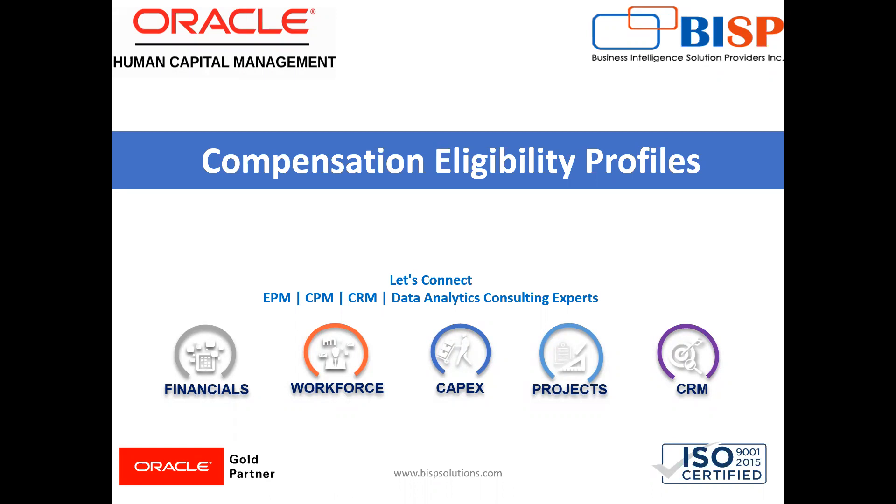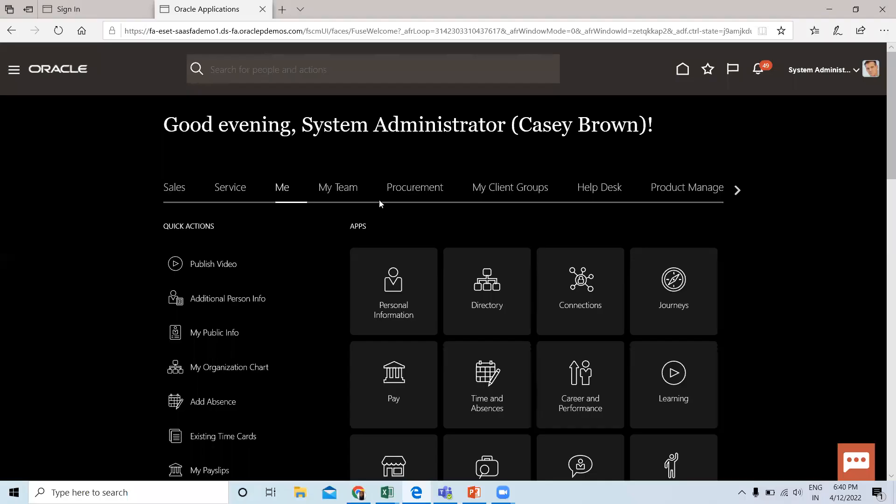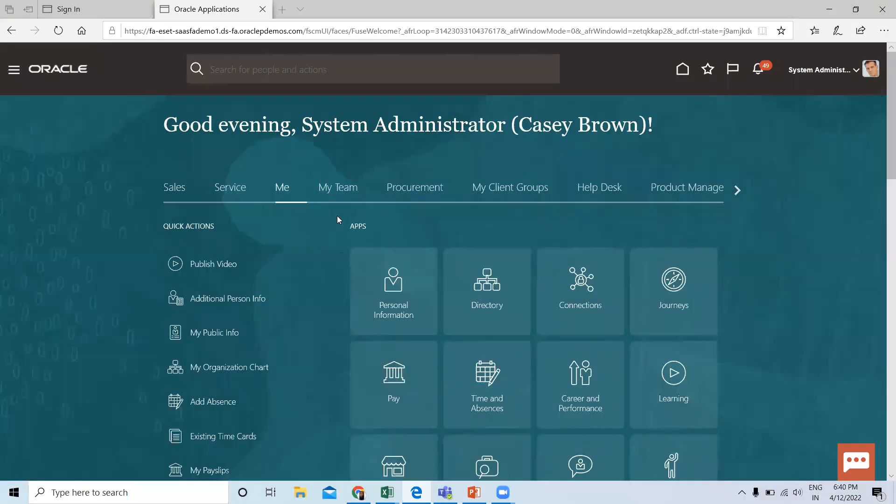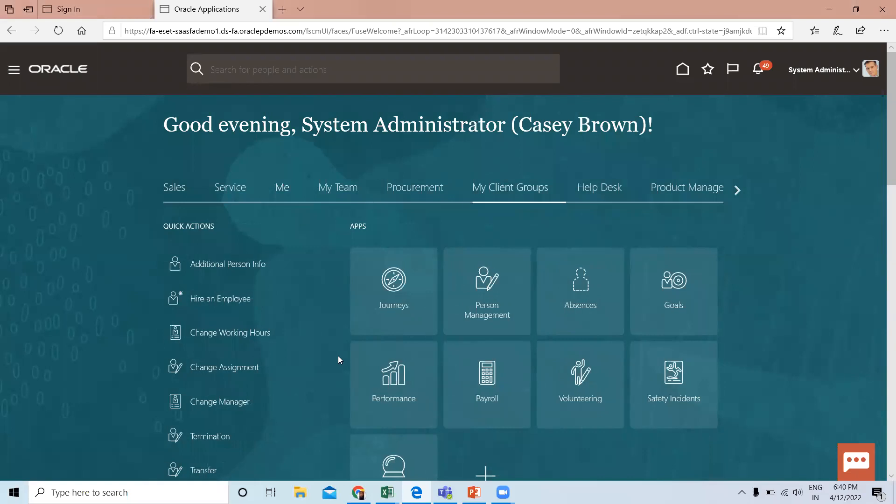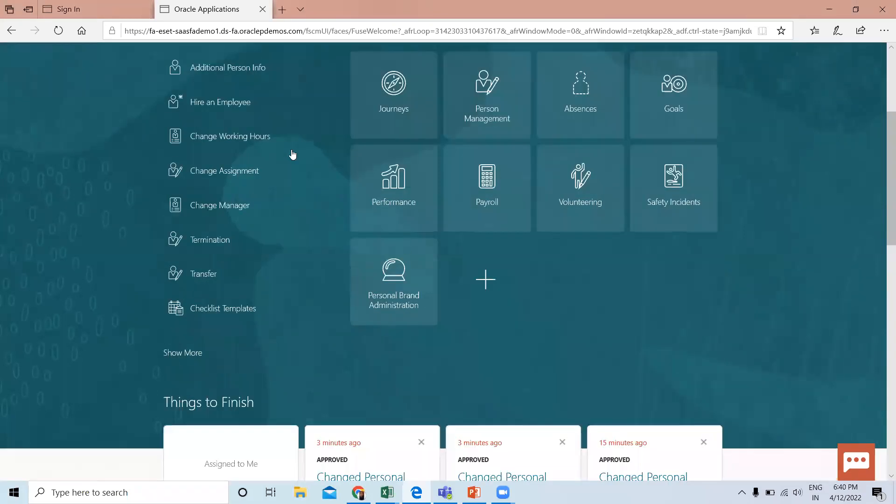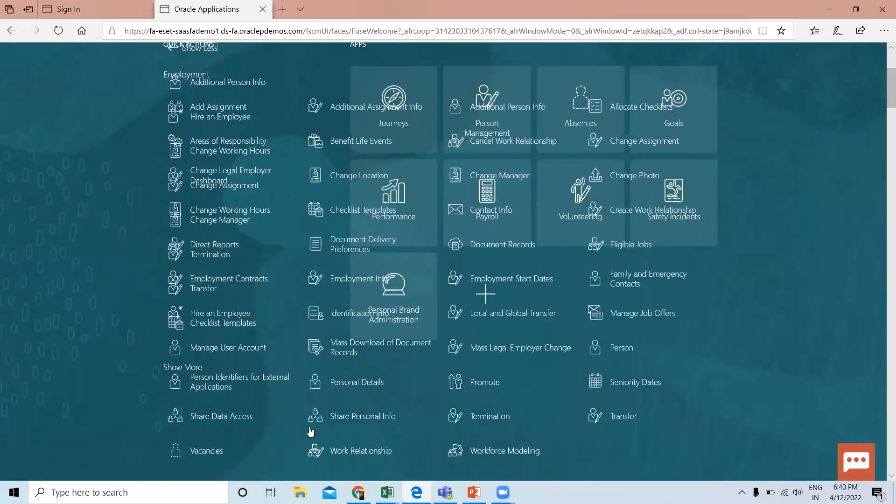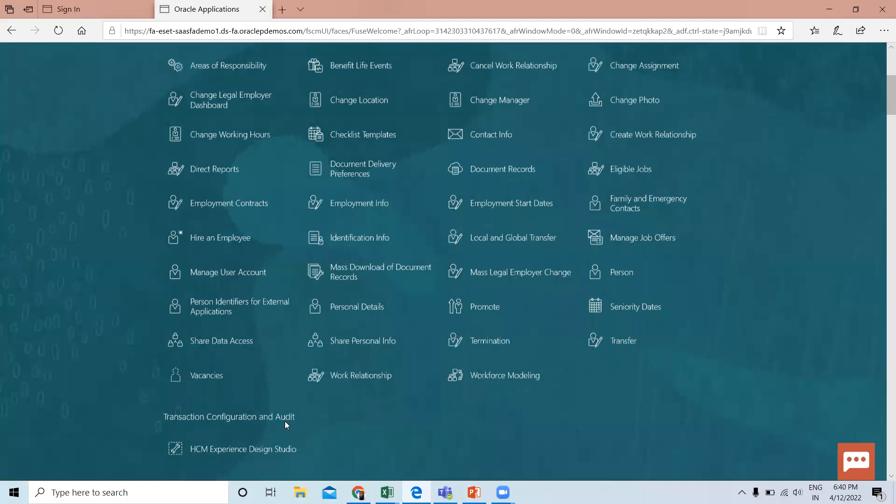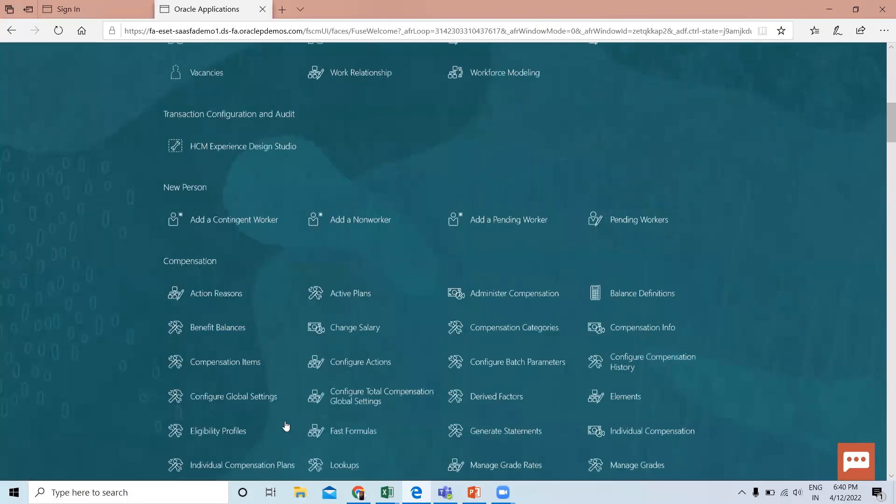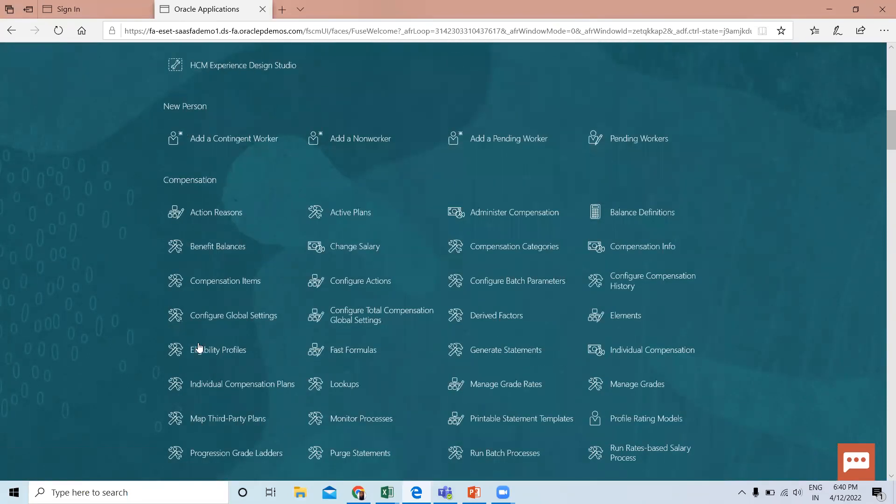Let's move on to the application where we are going to create the eligibility profile. Here on the homepage, go to My Client Group, scroll down, and click on Show More. Under the Compensation section, you can see Eligibility Profiles. Just click on it.